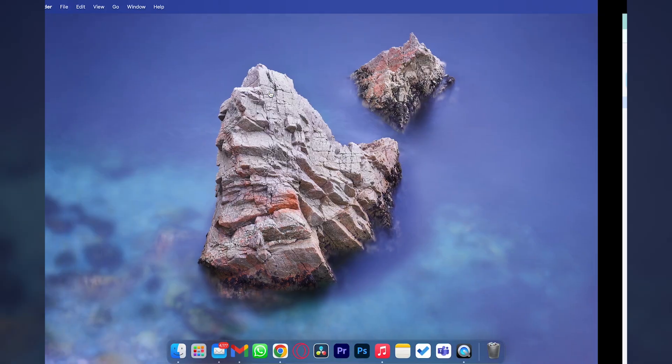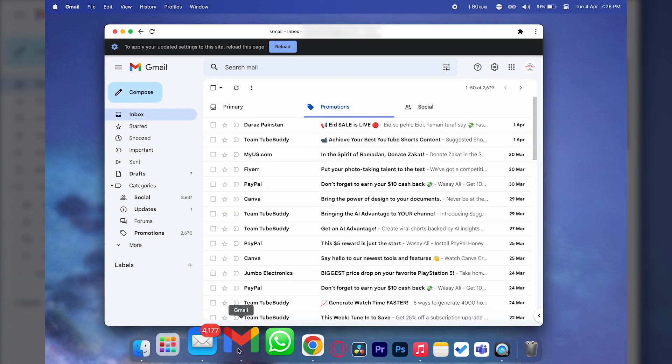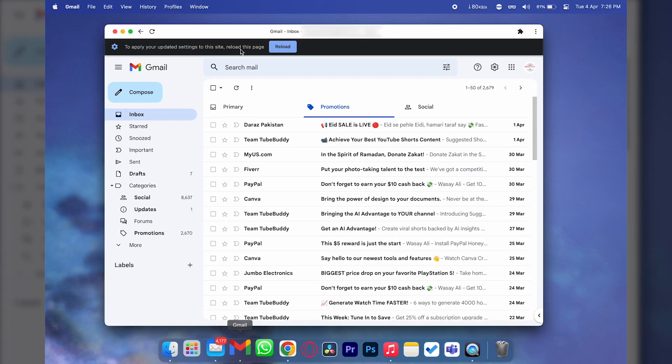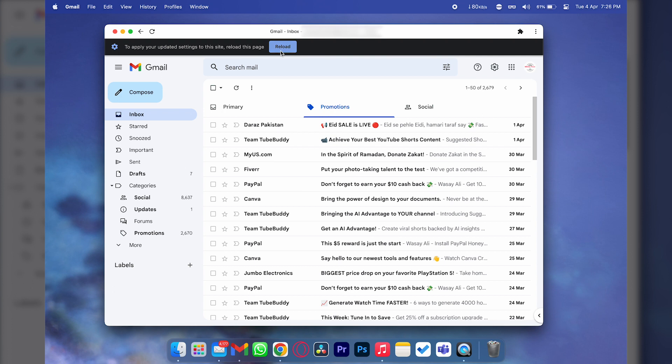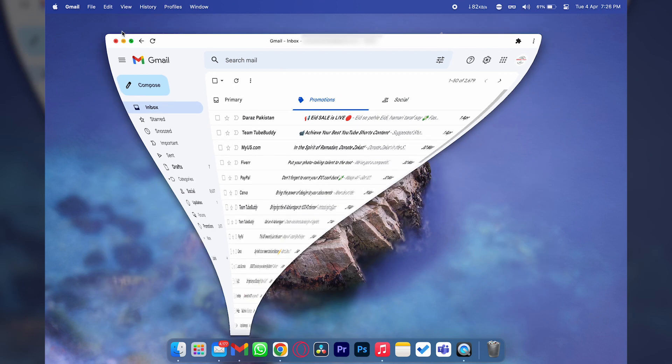We're going to go back and now open the Gmail app on our Mac again. We're going to press on the reload button here as well, and now all the changes have been made.